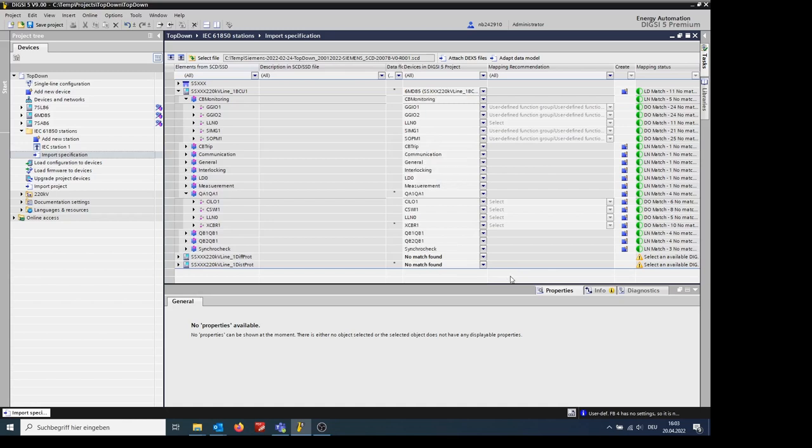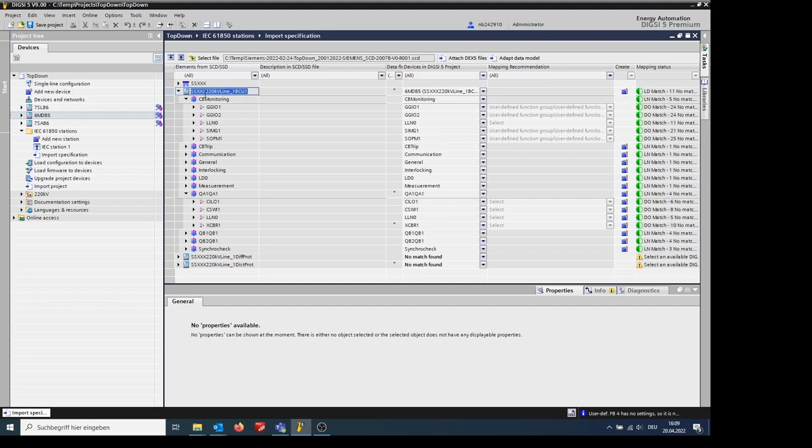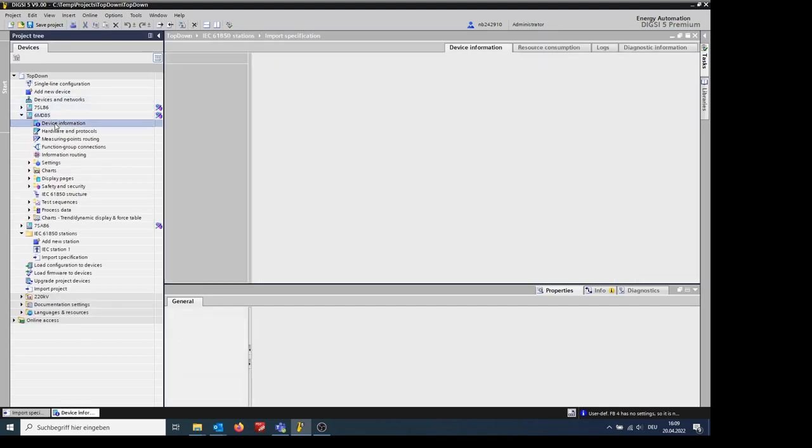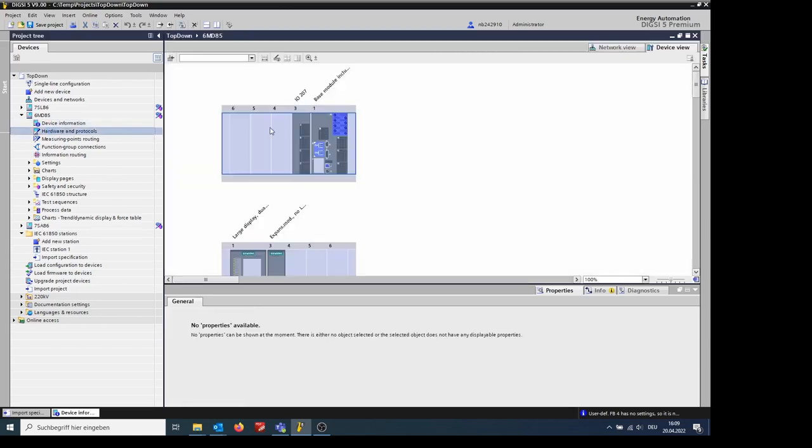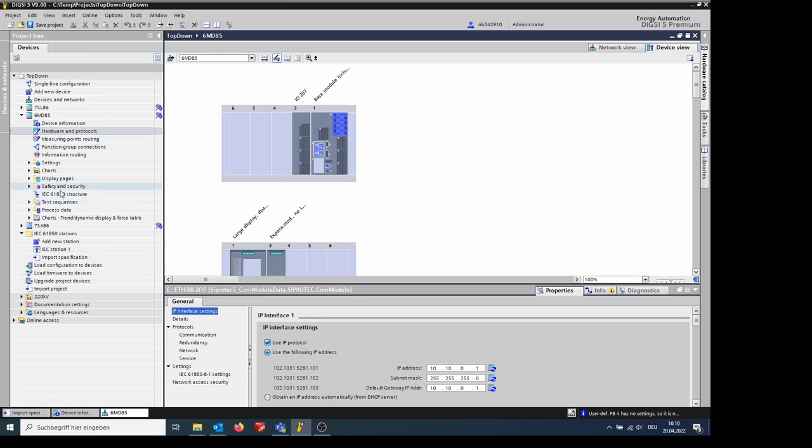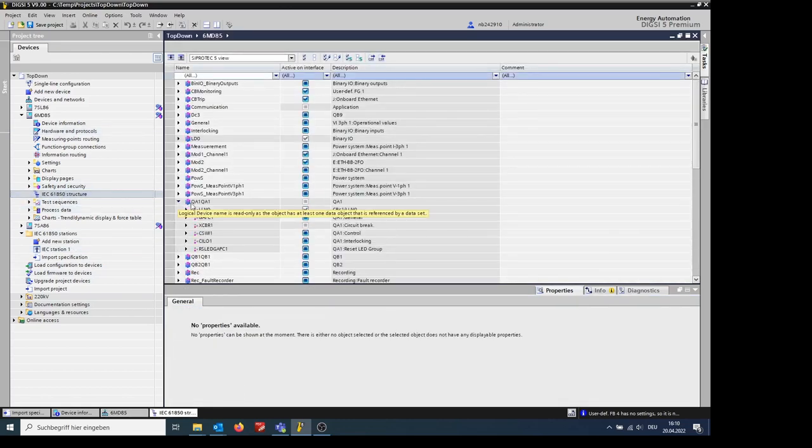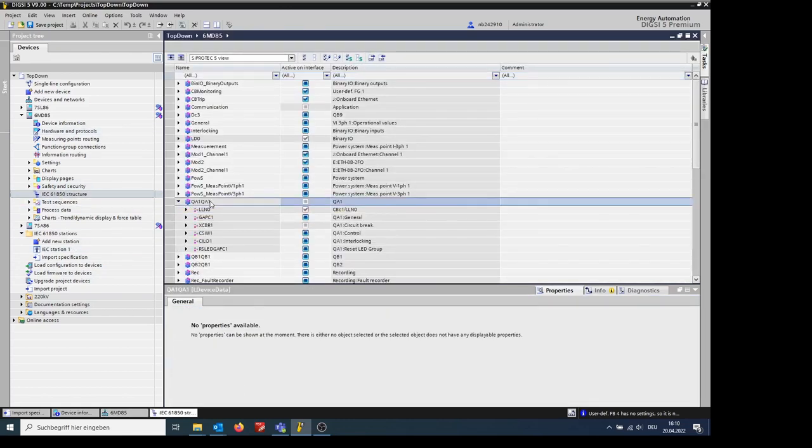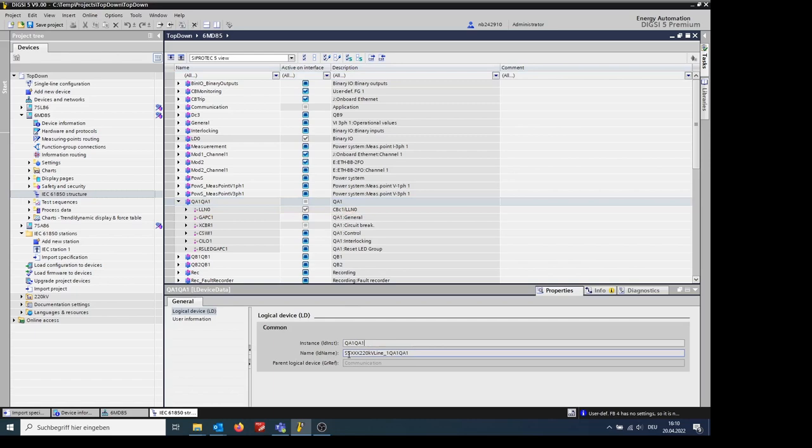Now we can see that UD1 and all other logical nodes and logical device are renamed according to the specification. Other parameters like IED names have been taken over automatically from the specification. Communication parameters are taken over automatically. Logical device instances and names are taken over automatically as well.